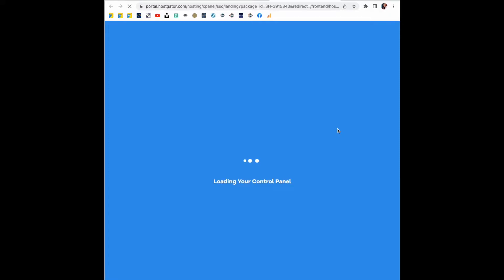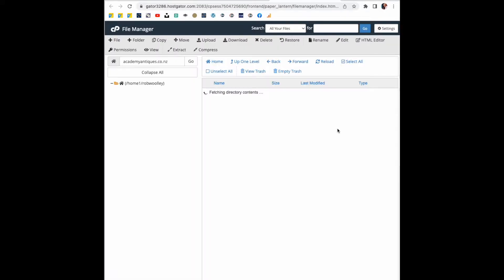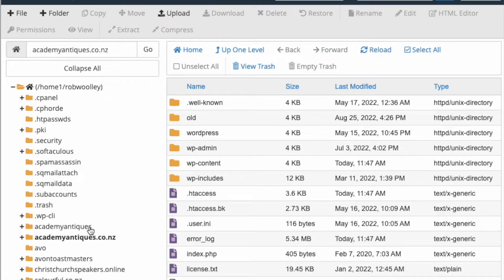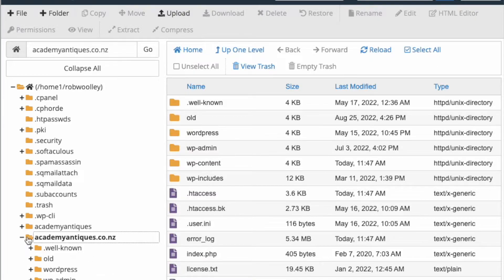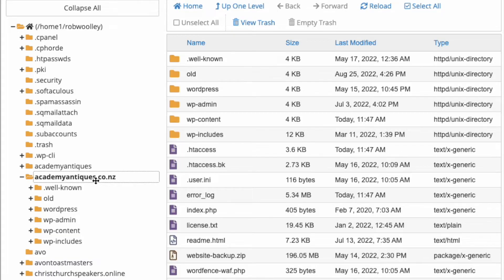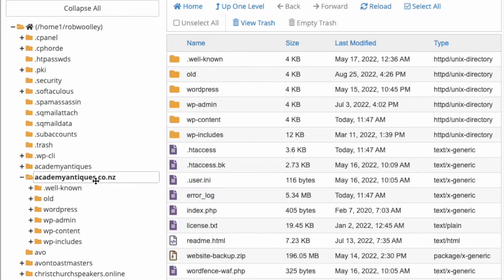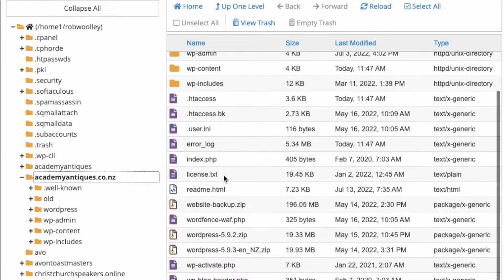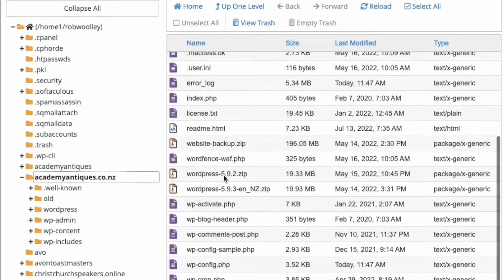Click on file manager and then find your website in the menu on the left hand side. There it is — Academy Antiques. Expand that. Once it's expanded, you can go into the menu on the right hand side and scroll down until you find the wp-config file.